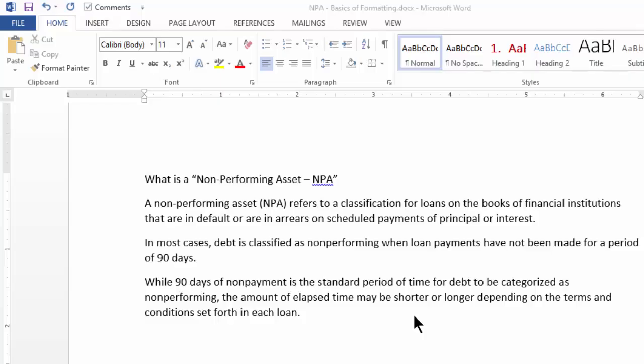Greetings everyone! In this quick video, we learn about the basics of font formatting.